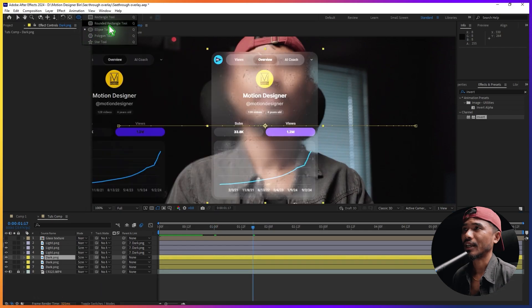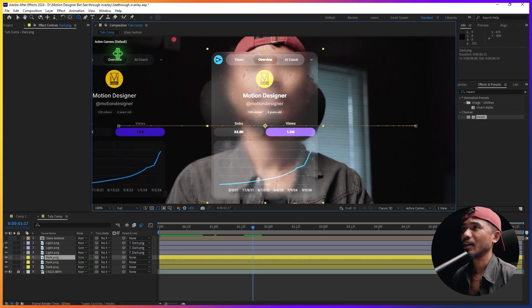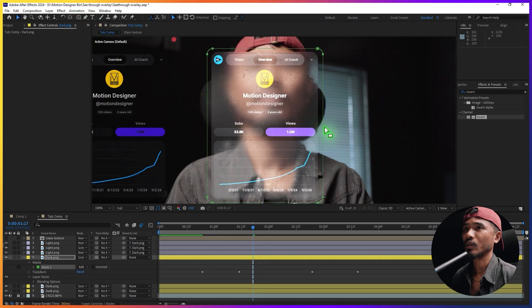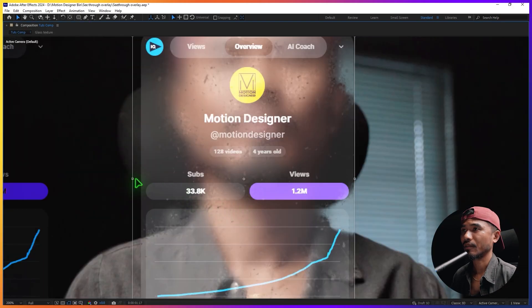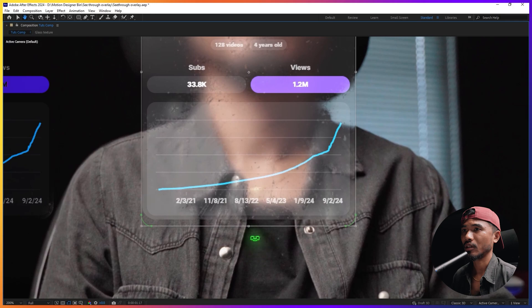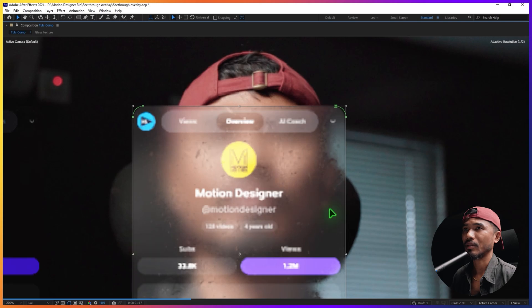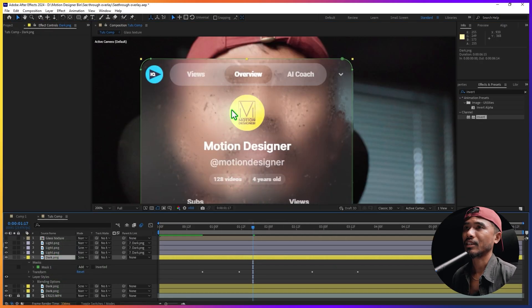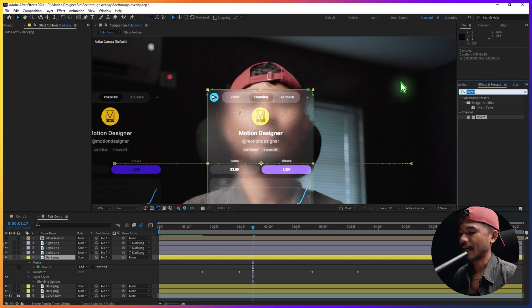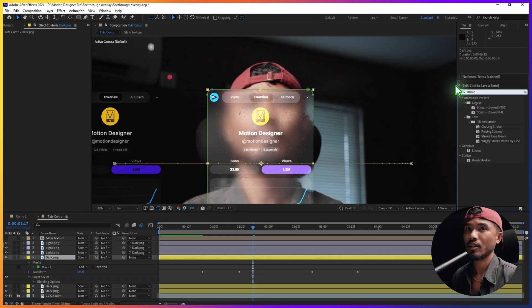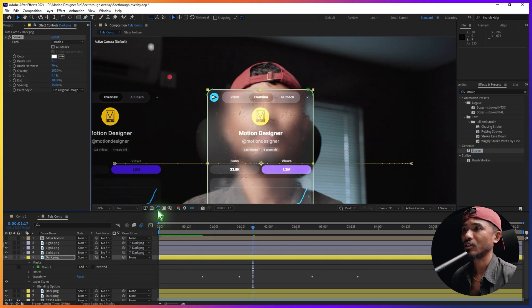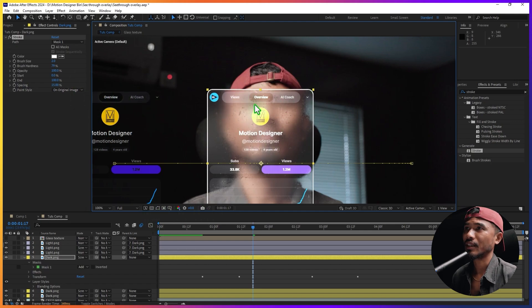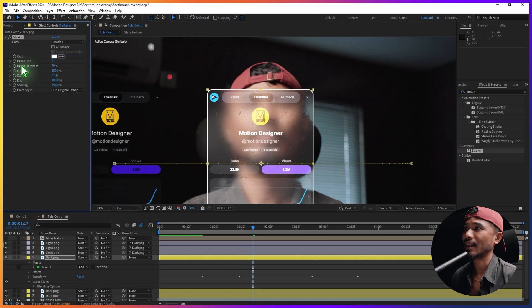Instead, select the Rounded Rectangle Tool, select the layer, double-click the Rounded Rectangle Tool, and adjust the borders manually like this — you don't have to be super precise. Once done with the masking, go to Effects and Presets, search for Generate Stroke, and drag and drop it here. Turn off the mask so you can see what's going on. Select Mask 1, set the brush size to 1 or 2.